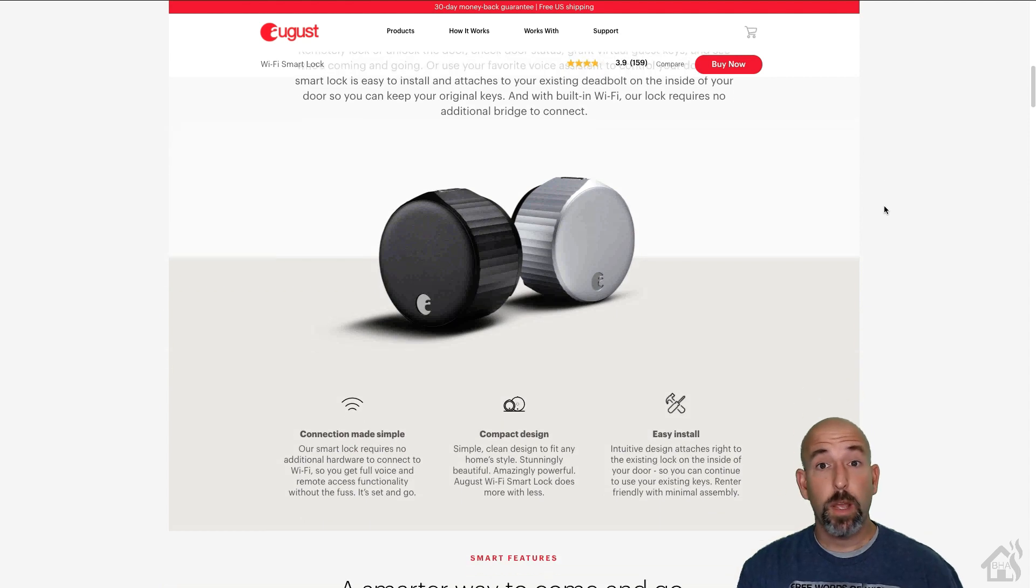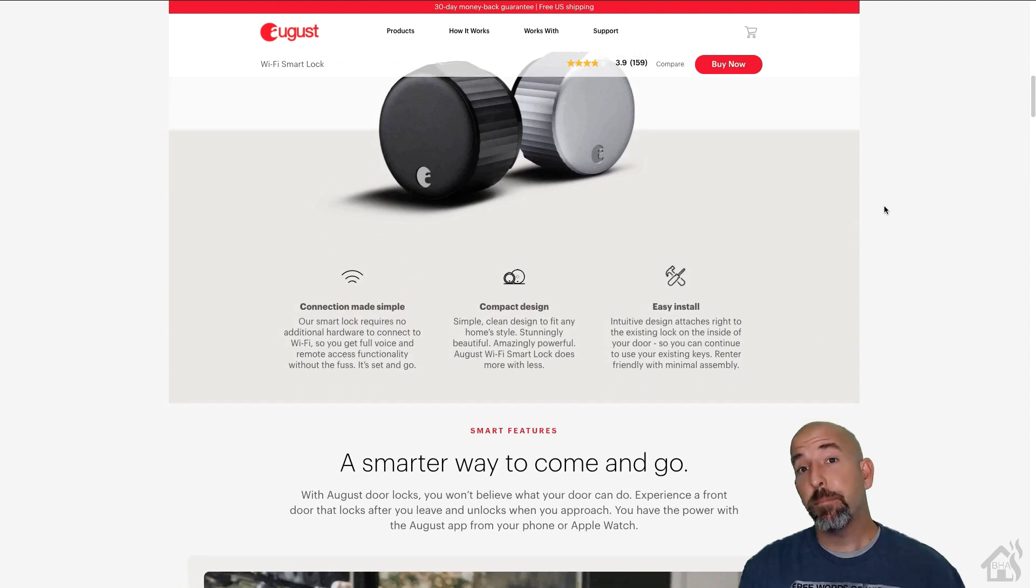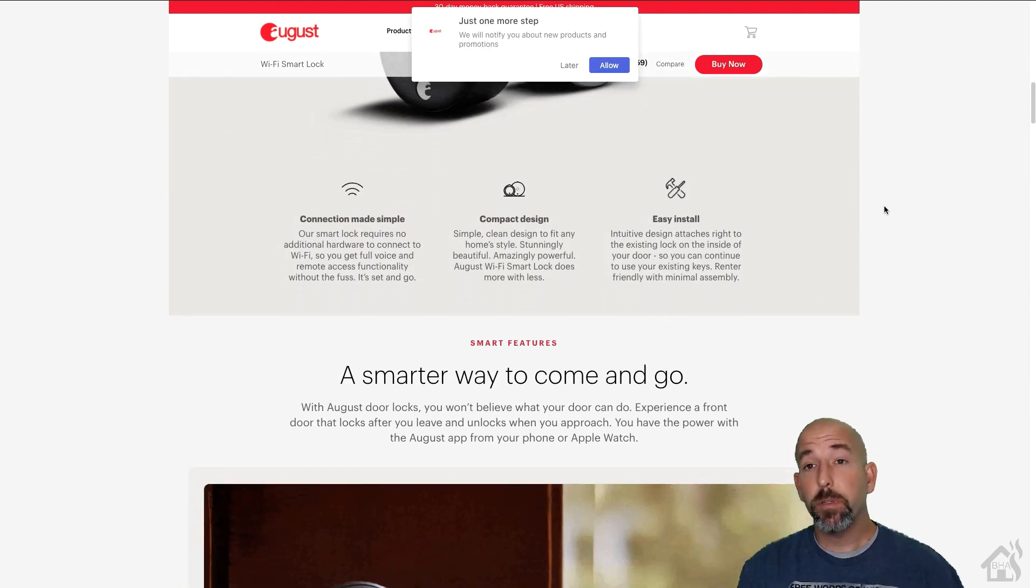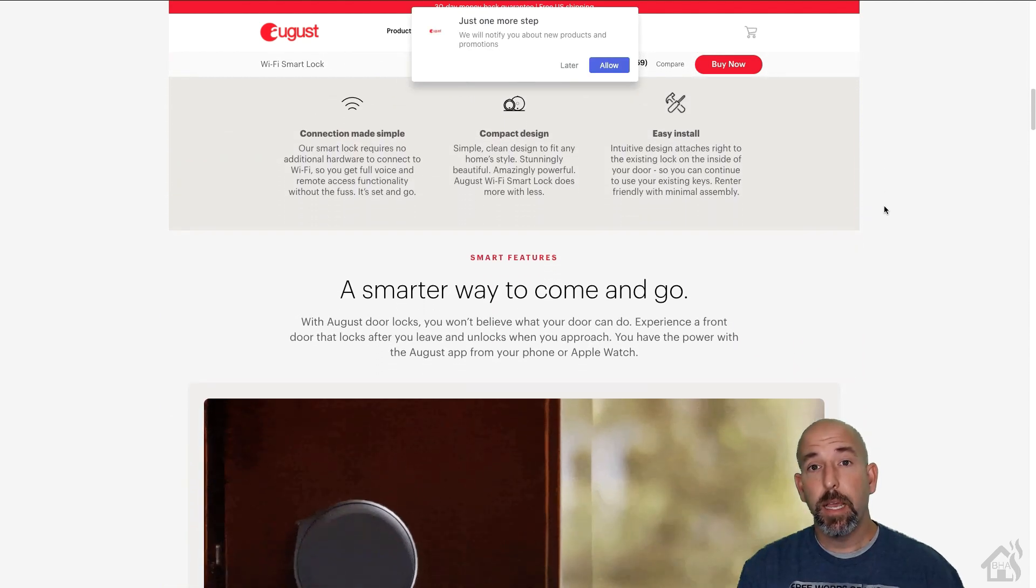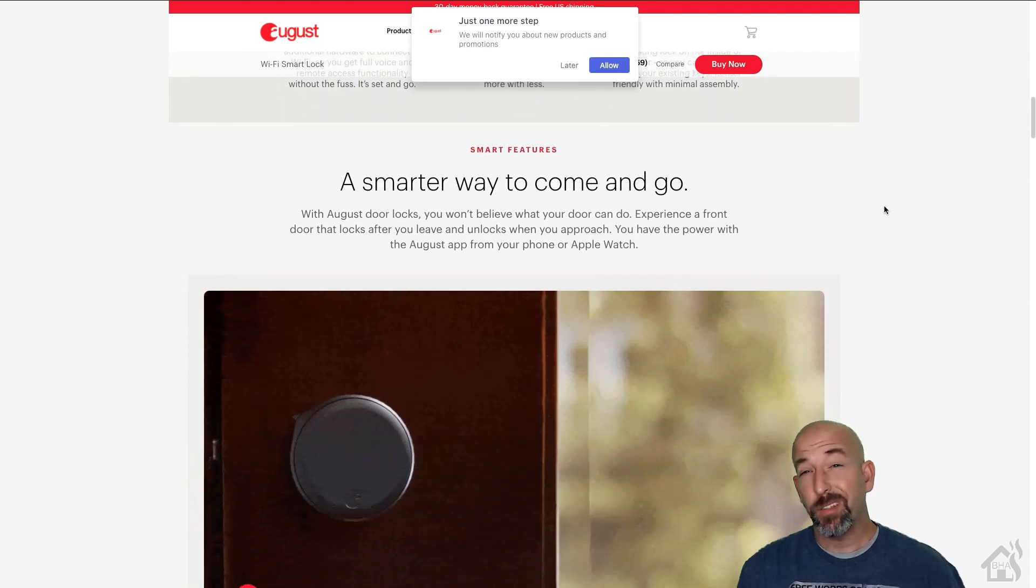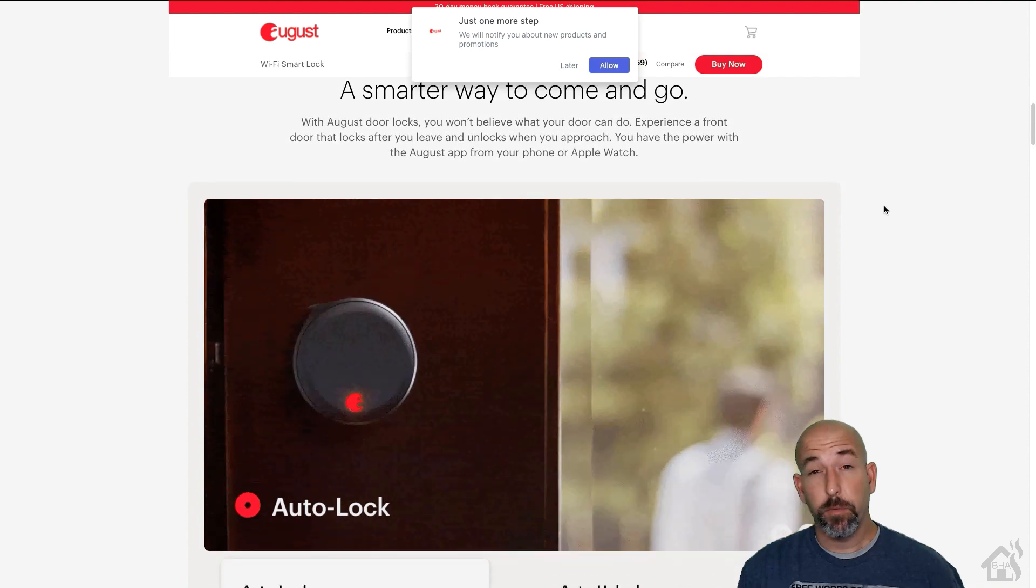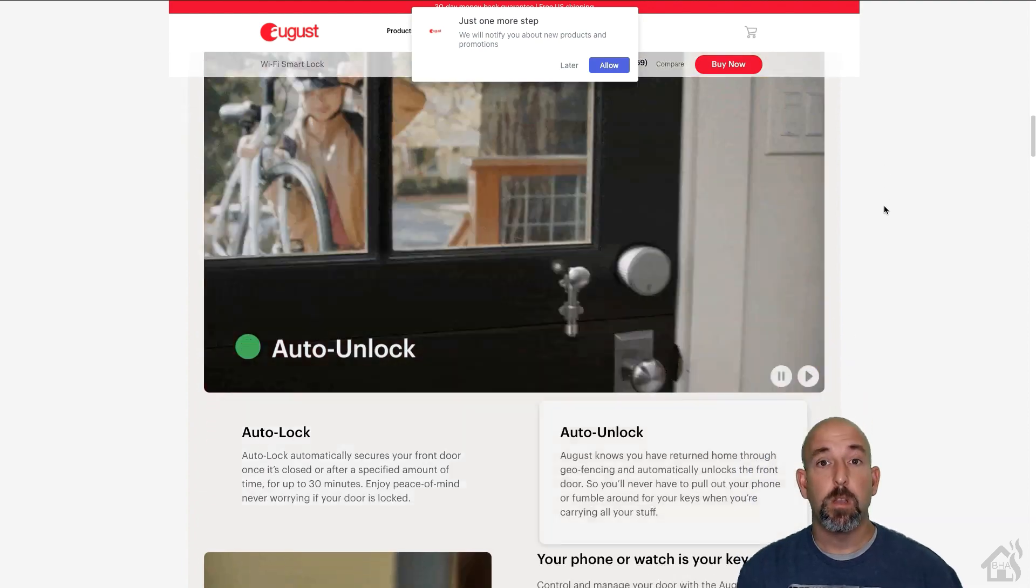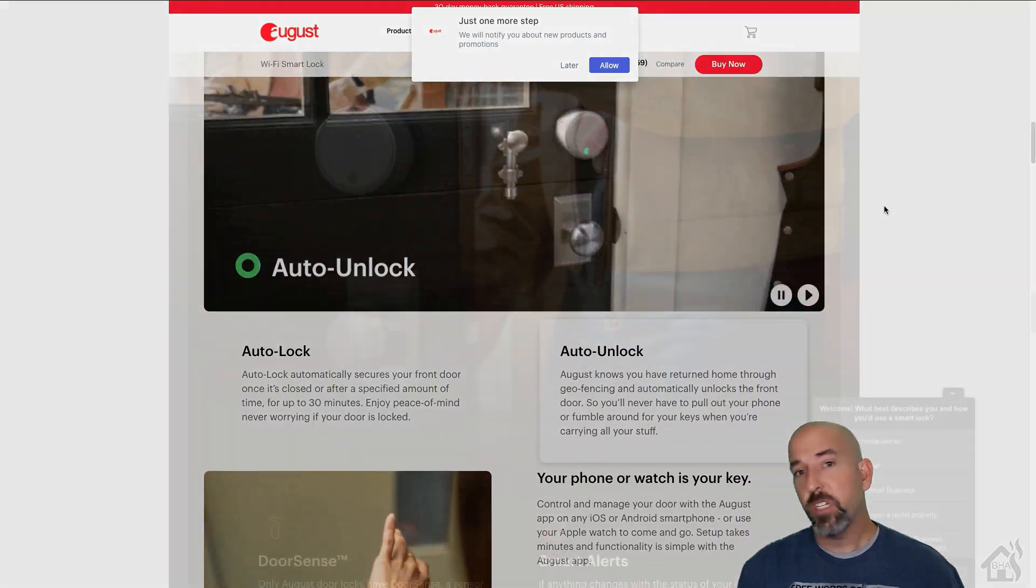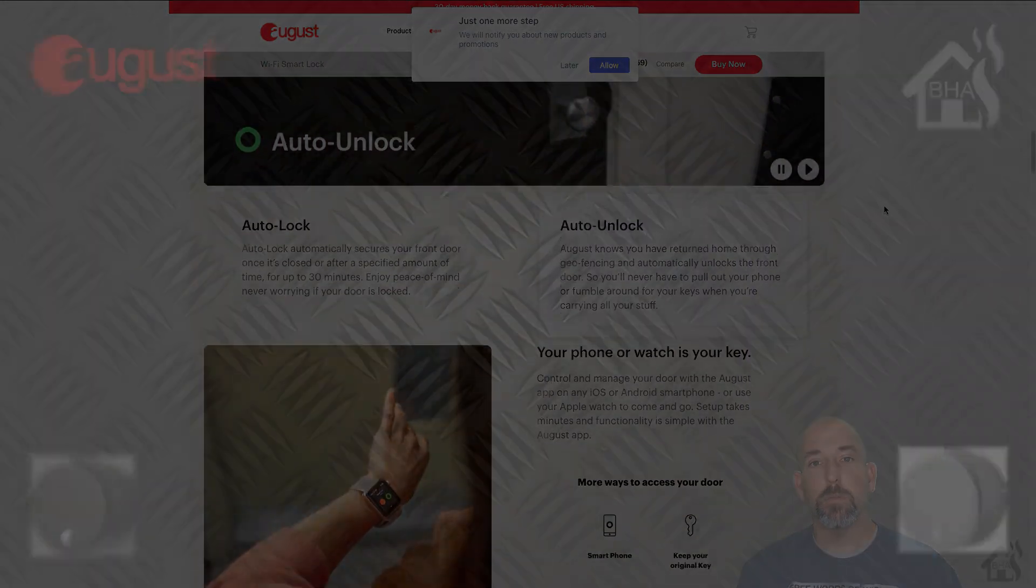This thing has Wi-Fi and Bluetooth all built into it, which makes it great for using the app on your phone. So let's dive right in and check this thing out.